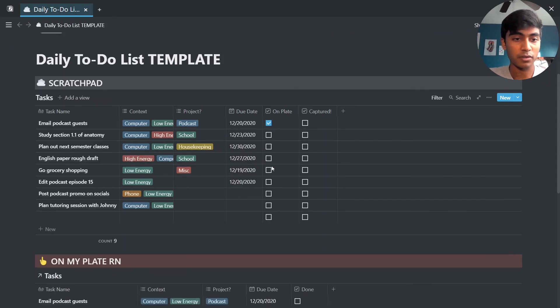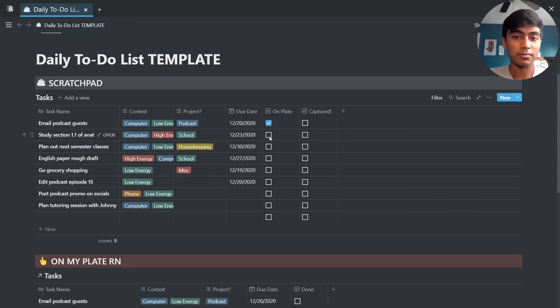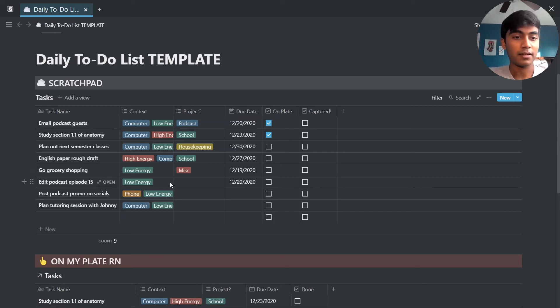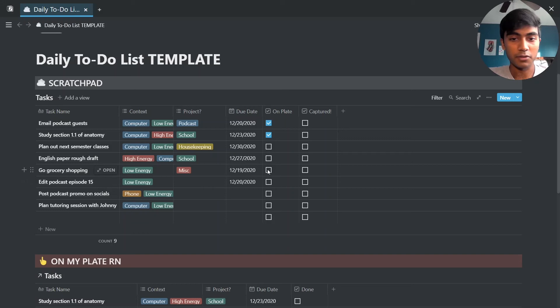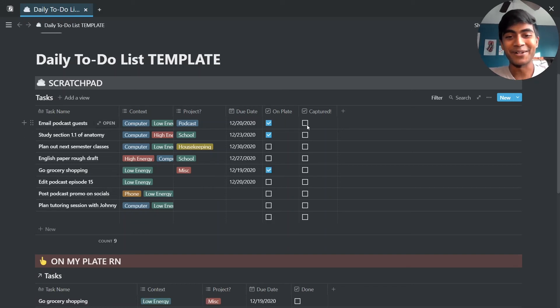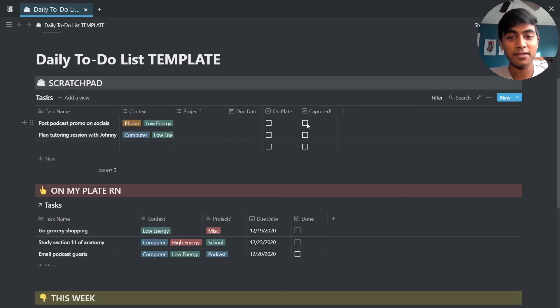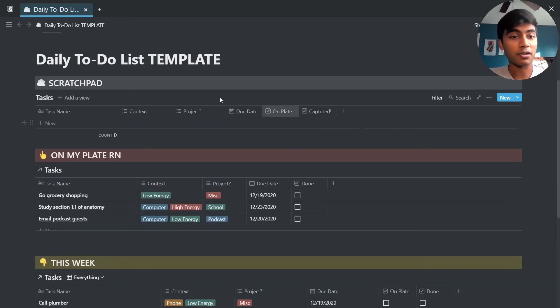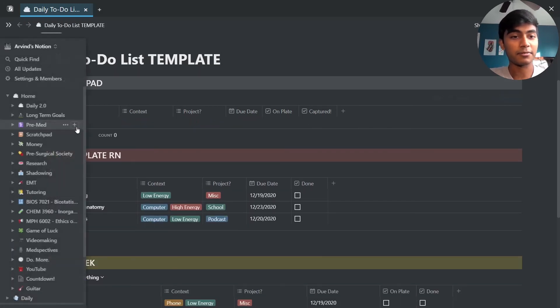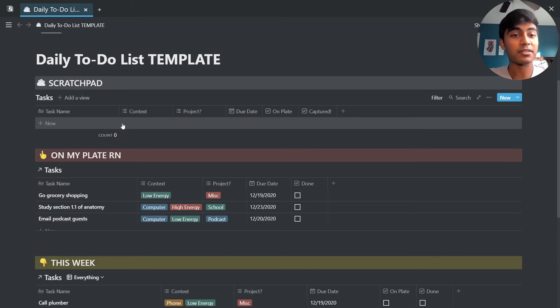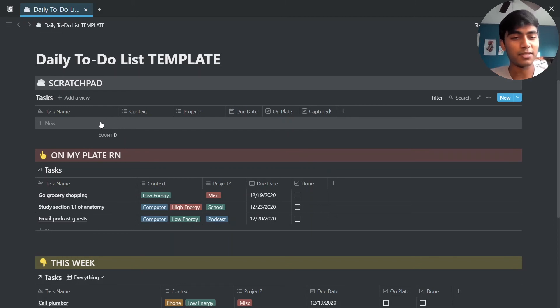Maybe let's put grocery shopping, we need to do that today. So everything else we can set for later, so I'm just going to check captured for everything and they're all going to disappear from this scratch pad. And so now this place is empty for you to put new tasks in.